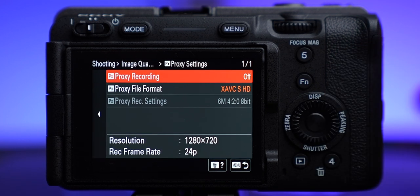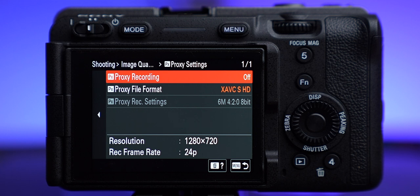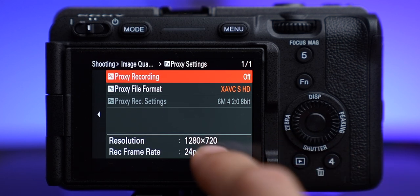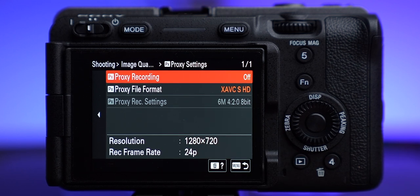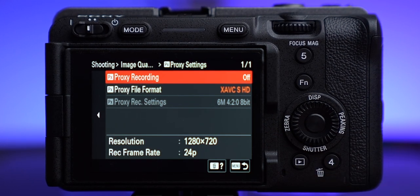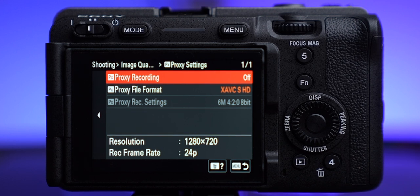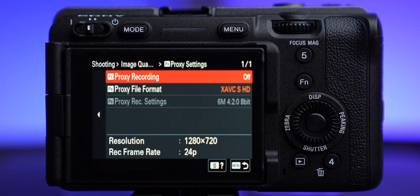Proxy settings basically records a lower quality file along with whatever you're shooting. Say you're doing that 4K 4:2:2 10-bit video but it's really hard for your computer to edit — this will also record the same stuff at 720p at a much lower rate, like 6 megabytes per second. That allows you to edit the proxy files, and when you're finished you apply all the editing to your higher quality files, so you're not waiting forever for things to render during your initial editing.